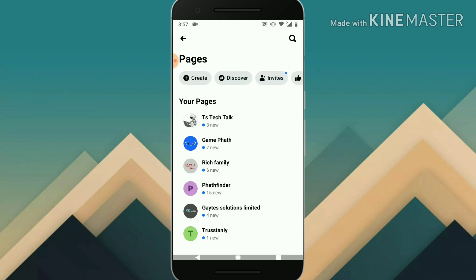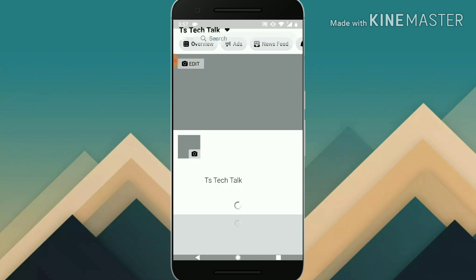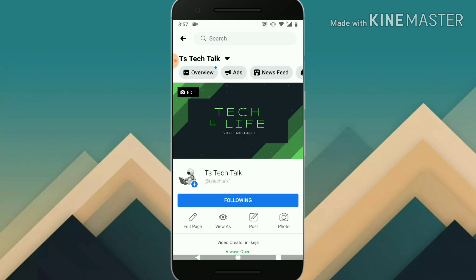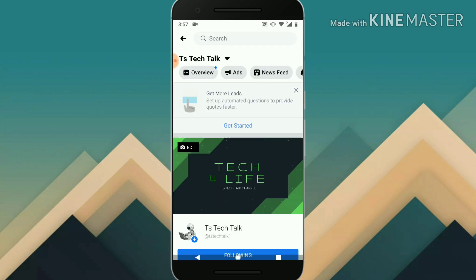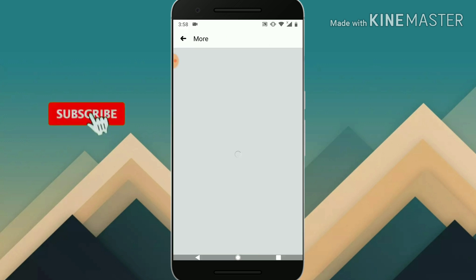So let's go ahead and dive into that. I clicked on the folder option, selected my pages, and then selected the particular page I want to edit. Once you've done that, go ahead and swipe to the right and you will notice the 'more options' option. Click on that.